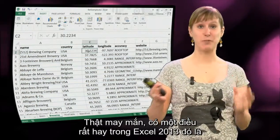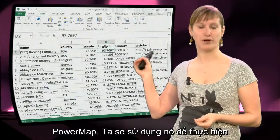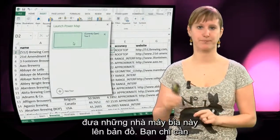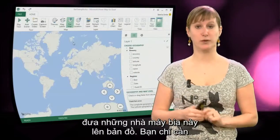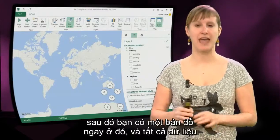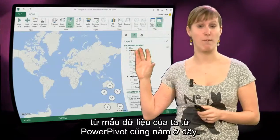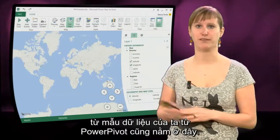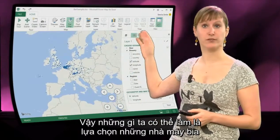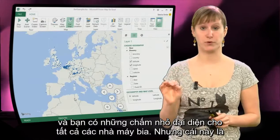Luckily there is a super cool thing in Excel 2013 called Power Map, and we are going to use that to do exactly that — plot our beers on a map. You just click Power Map once you have installed this plugin, and then you get a map right there. All the data from our data model from Power Pivot is right there, so what we can do is drag just the breweries on and you get little dots for all of the breweries.